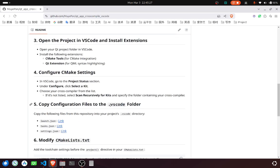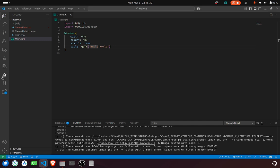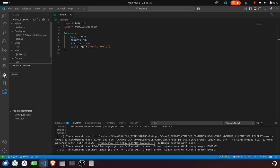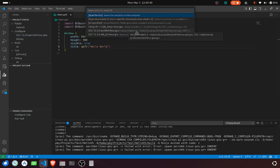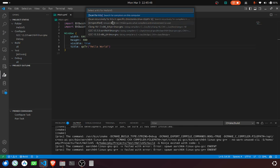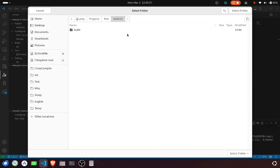And then, go to CMake tools and select Qt and select the cross compilers. If your cross compilers are not listed here, you should scan recursively for Qt and then specify the folder where you put your cross compilers.